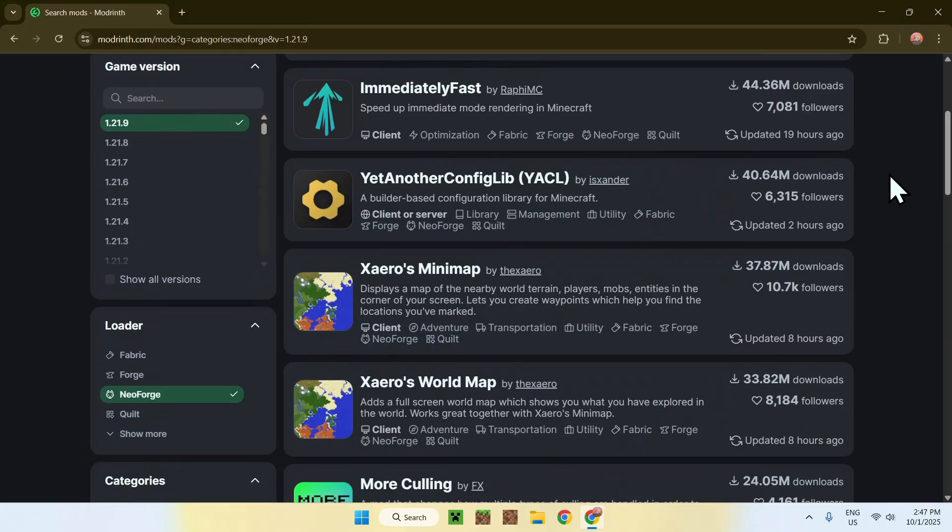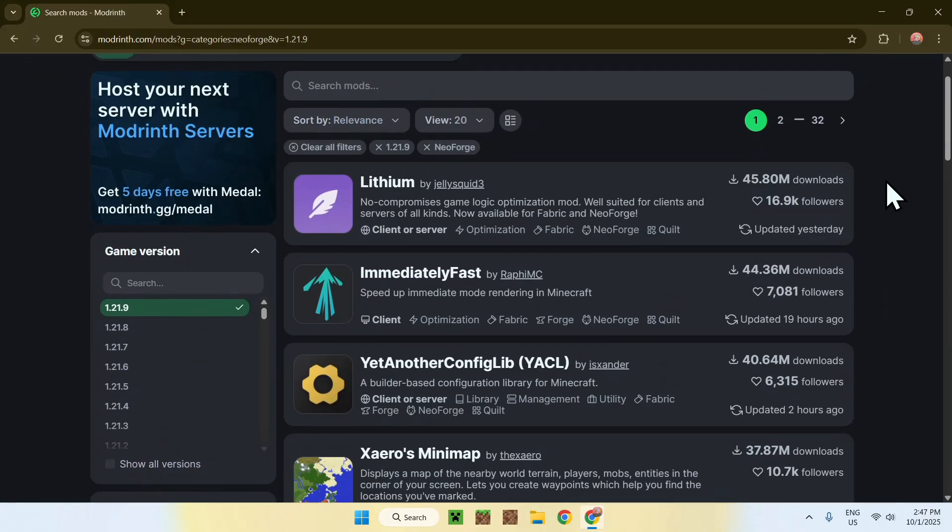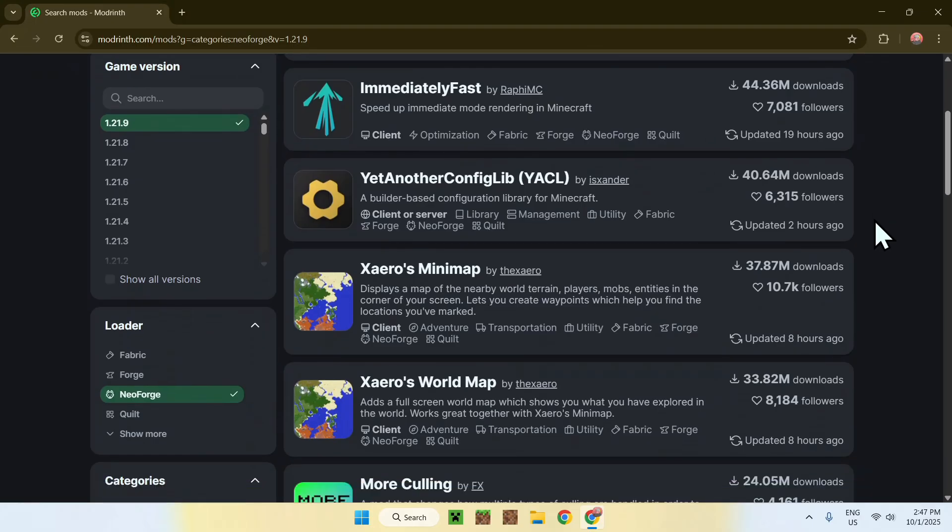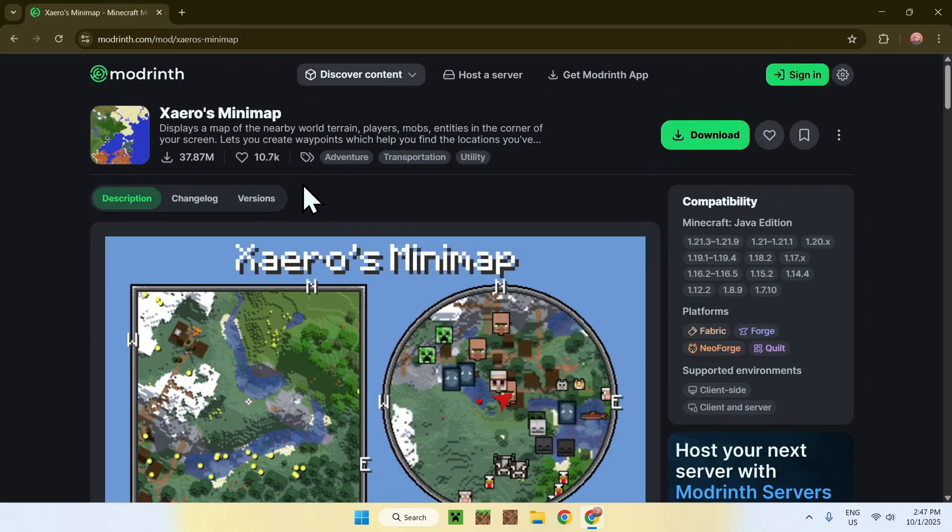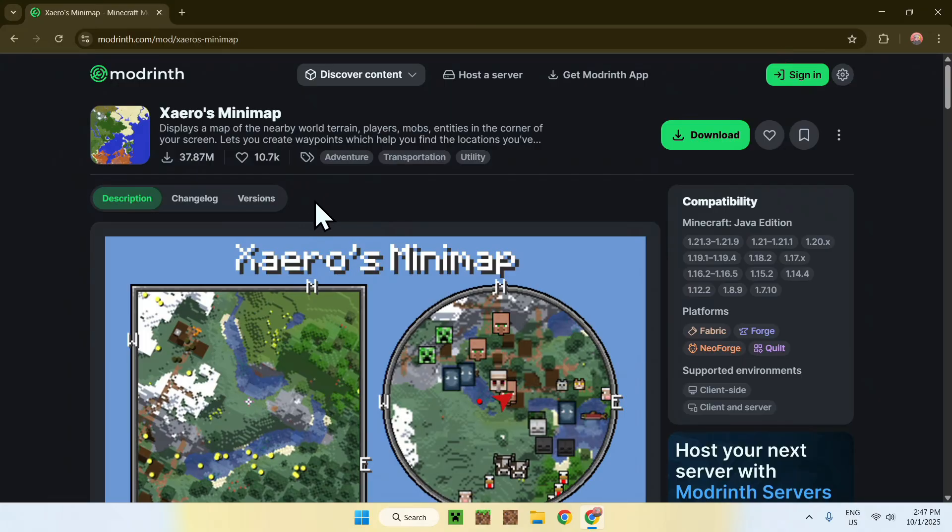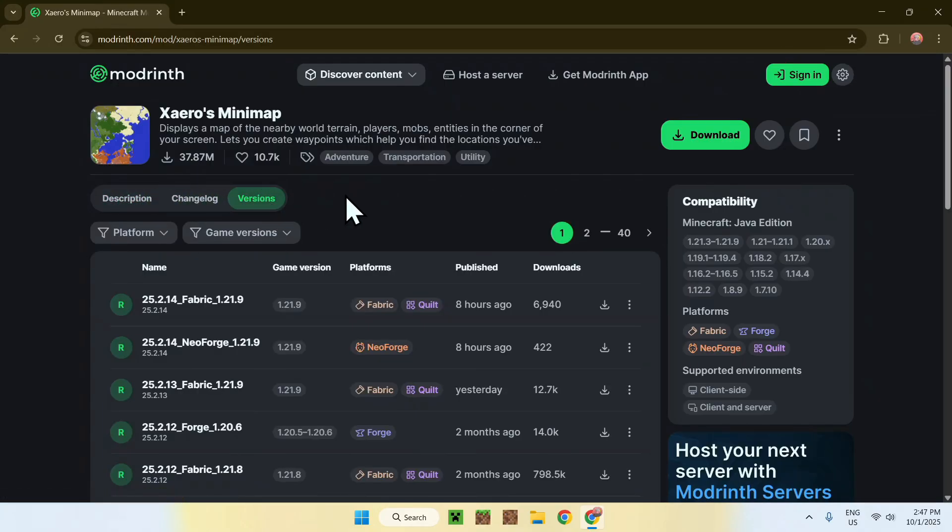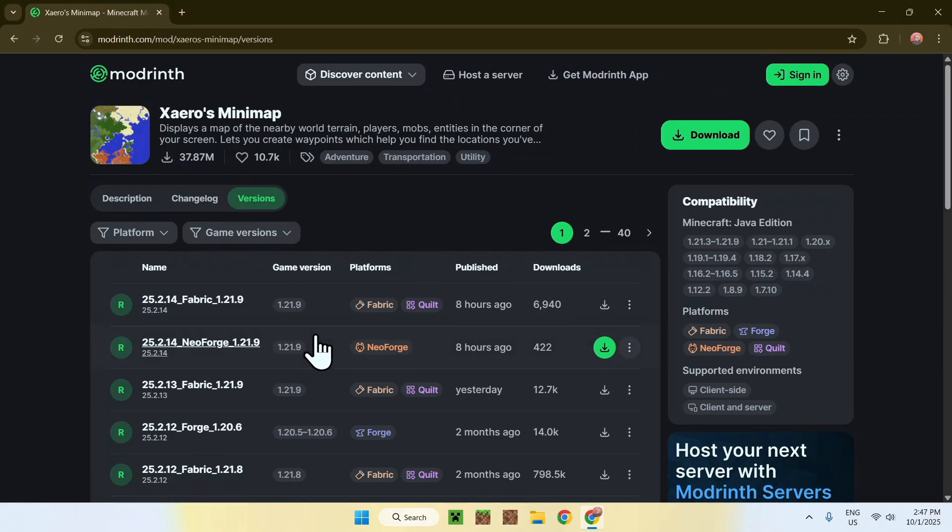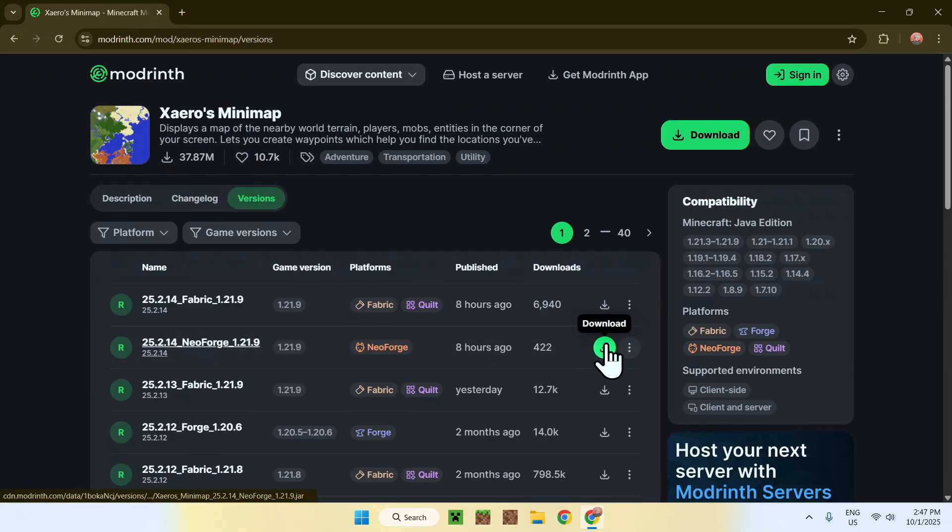So, let's say that we want a mod like Xavios Minimap. How do we get this mod? Well, simply click on the mod's name, then go to the Versions tab. Then here, simply go ahead and find the one for NeoForge and your version, so 1.21.9, and click the green download button.